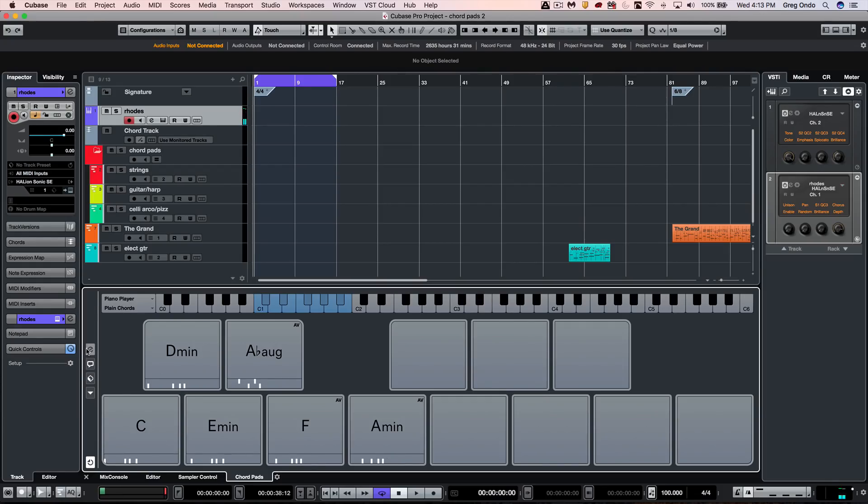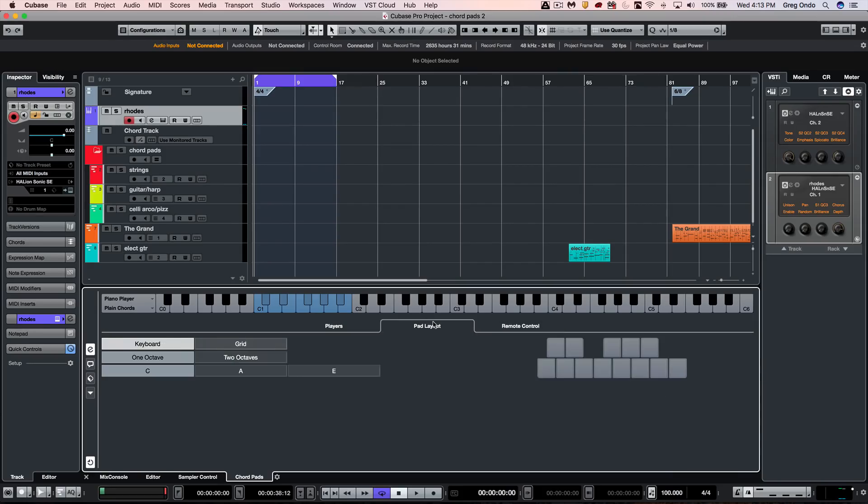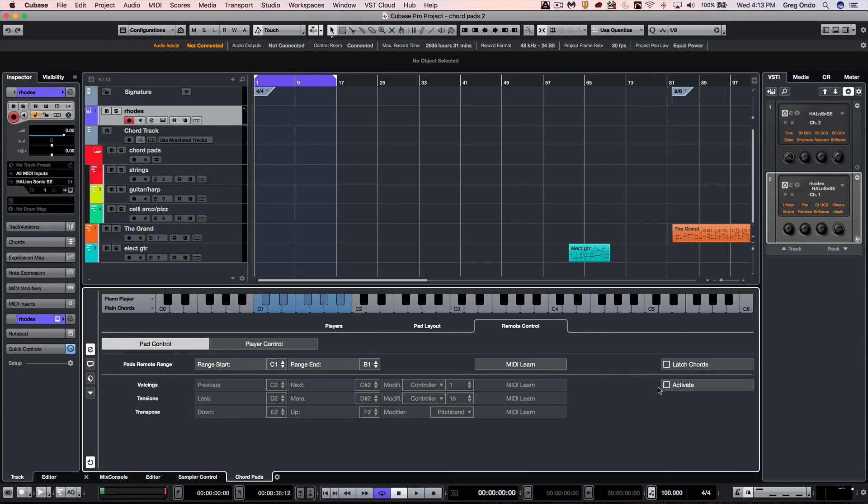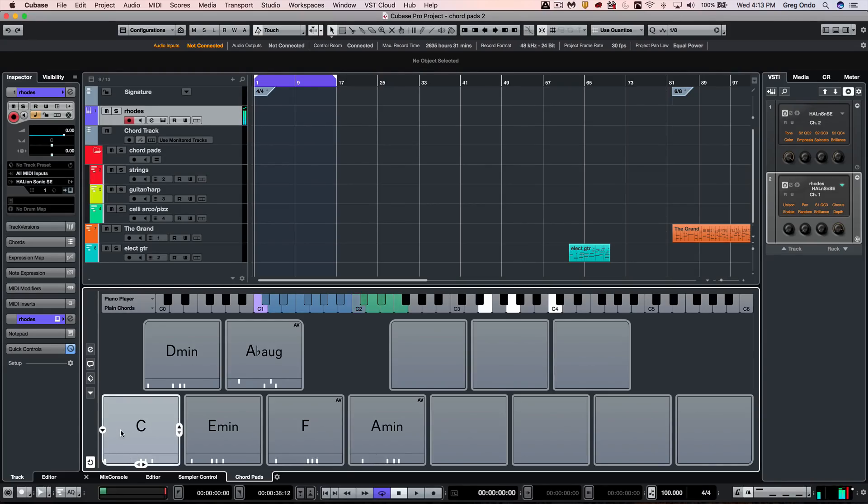I could have an external MIDI remote control. If I wanted to come over here and click on the remote control tab, we can now activate and we see these green keys that are highlighted. What these will do is take each of the chords, and if I hit C and C2 and C sharp 2, that will adjust the voicings for that particular chord pad.